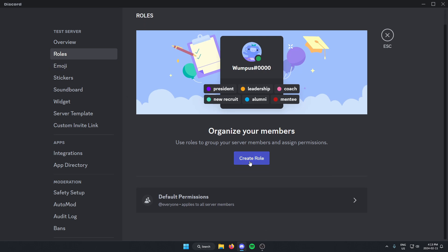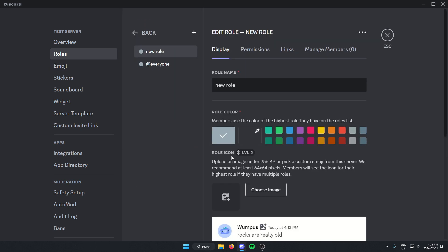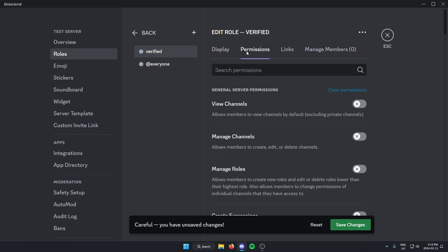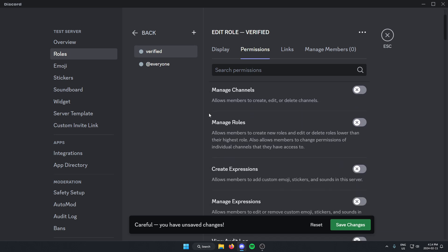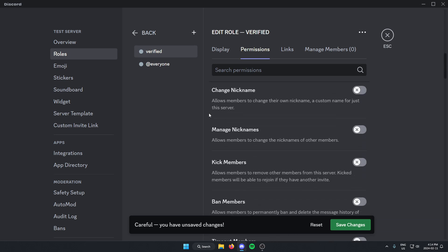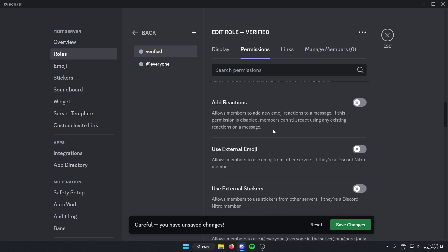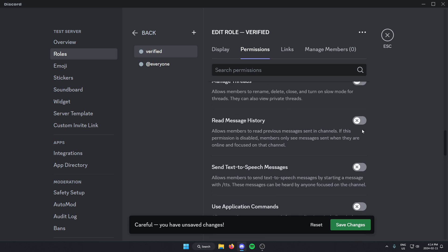What you're going to do from here is create a role. You can call this role whatever you'd like, but I'm going to call it Verified. After that, you're going to go to the permissions and give the permissions that you want the verified people in your server to have. This is probably just going to be all the default ones, but select whichever ones you'd like. After that, you're going to save changes.